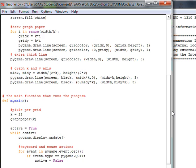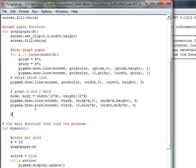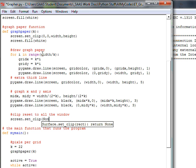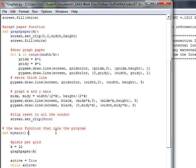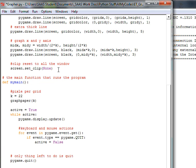But before we do that, there's one very important thing I forgot to do at the end of the graph paper function. So come back up to graph paper if you've been following along and add this line in. This is a very important line because right now we've left the screen clipped for just the left-hand side of the window, and we need to reset the clip. So you're going to do screen.set_clip(None) — that resets the clip to the whole window.